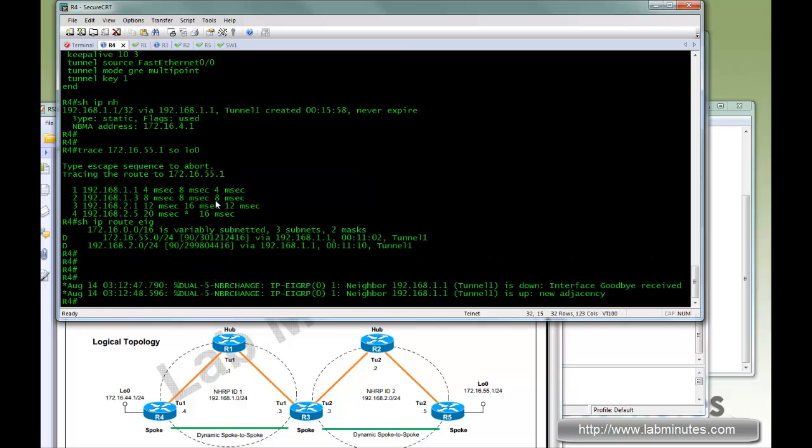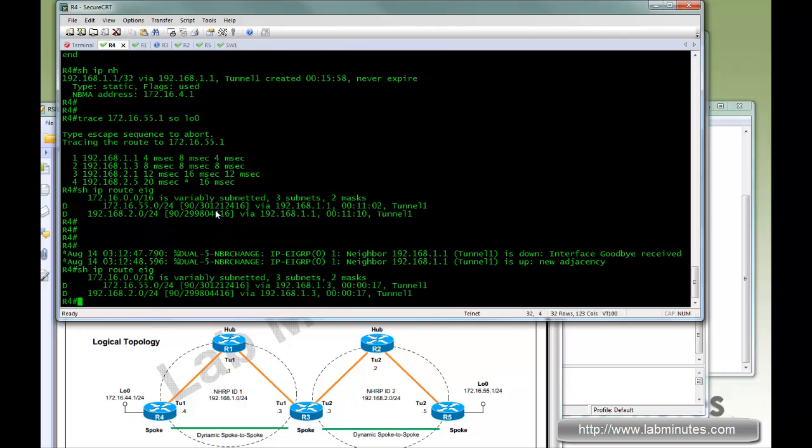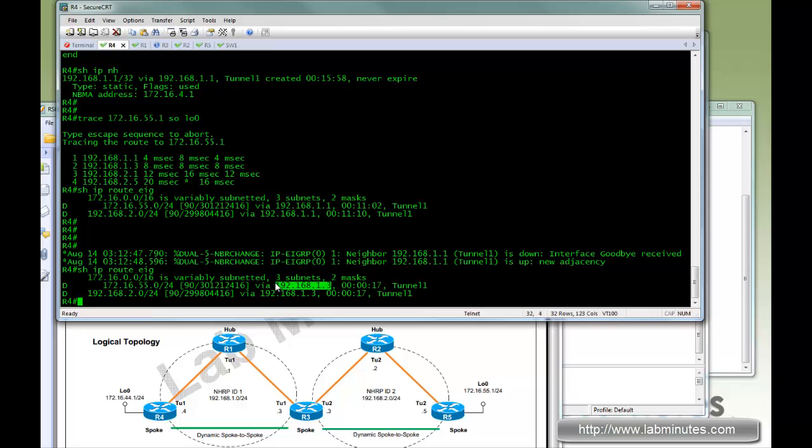As soon as you do that and we go back to R4 and do show IP route EIGRP, now the next hop IP of the R5 route no longer points to the hub, instead points to the original router that advertises the route which is R3 in this case.